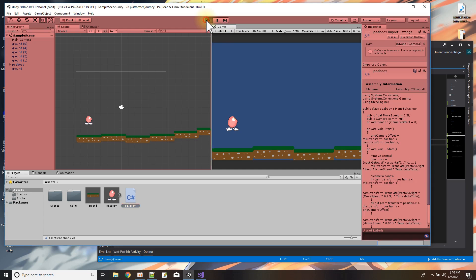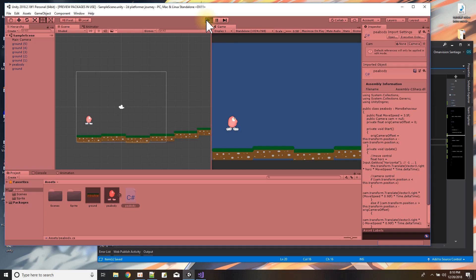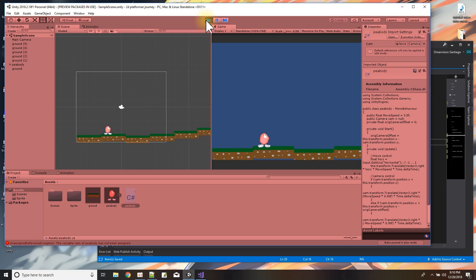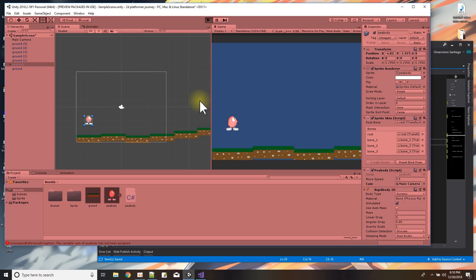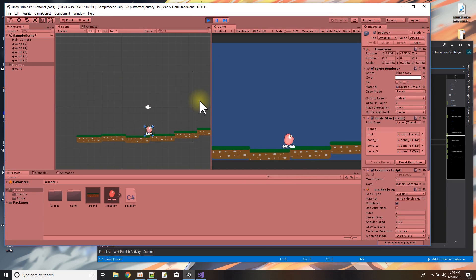Let's see where we left off working on the Mr. Peabody 2D side-scrolling game. I'm pressing play and we can move him back and forth. When Mr. Peabody moves out of the camera range the camera is supposed to follow him, but it wasn't doing it. I think I changed something in the script — I had to supply what the camera is. There we go, press play.